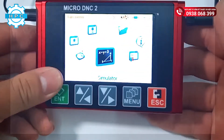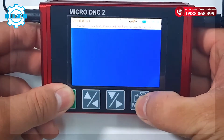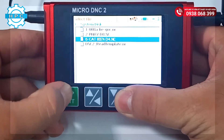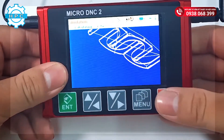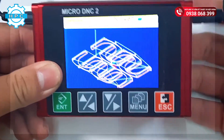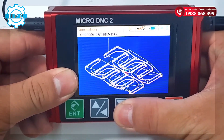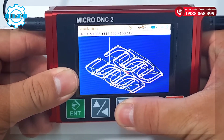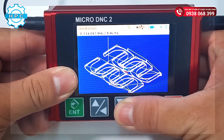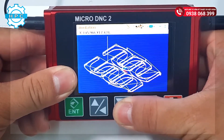The last feature is Simulator. This is also a difference between MicroDNC 2 and MicroDNC 1. This feature will help you to check the state of the working program that you want to send into the machine, to see if it is correct or not. You can also check the coordinate of the tool path by using the arrow keys to move the Wi-Point.